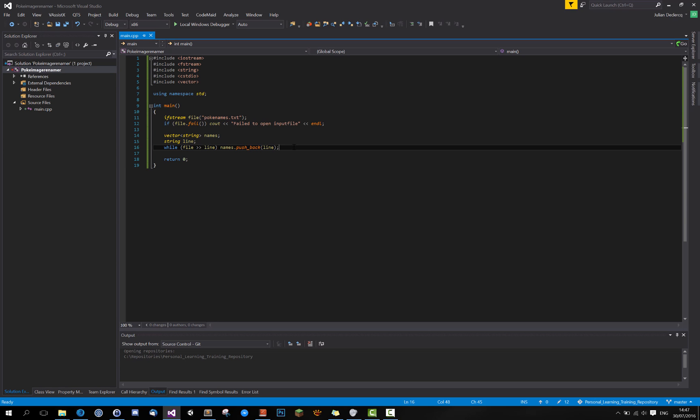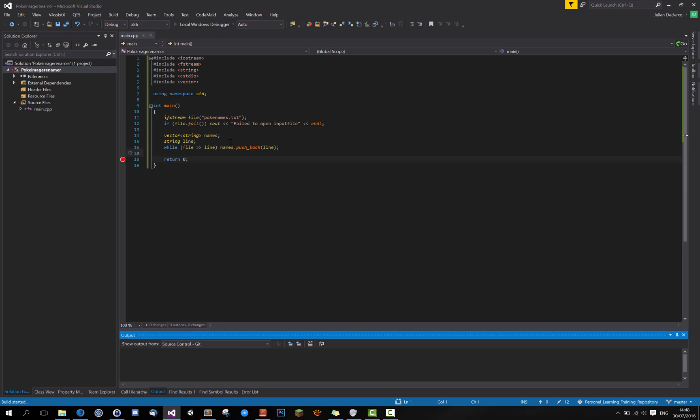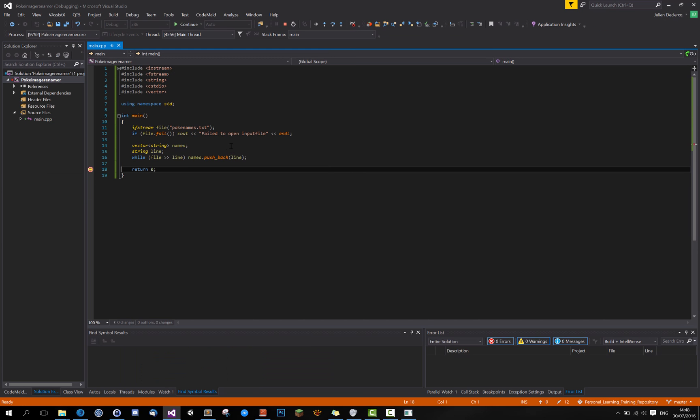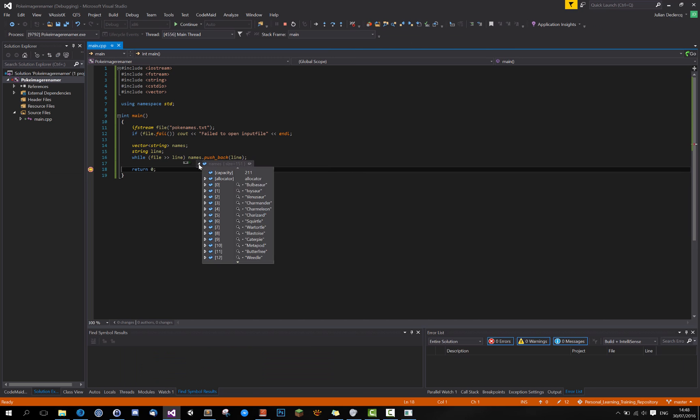So let's just check if that worked out. Put a breakpoint here. The names size should be 151. Here we go. Cool.